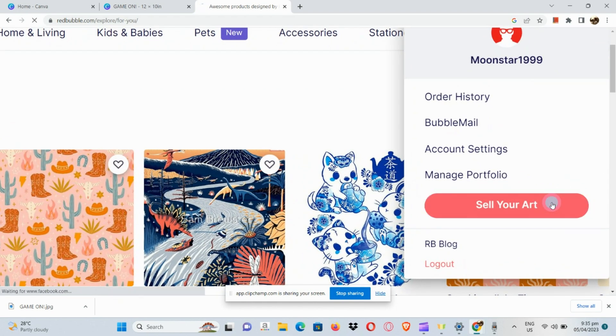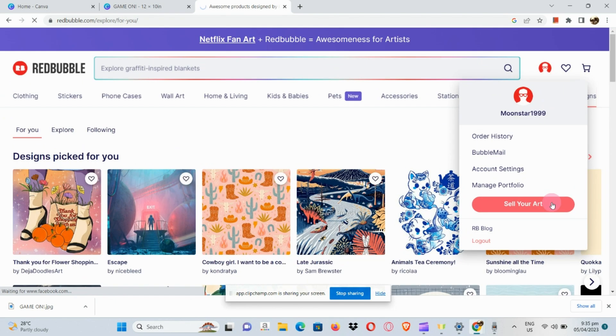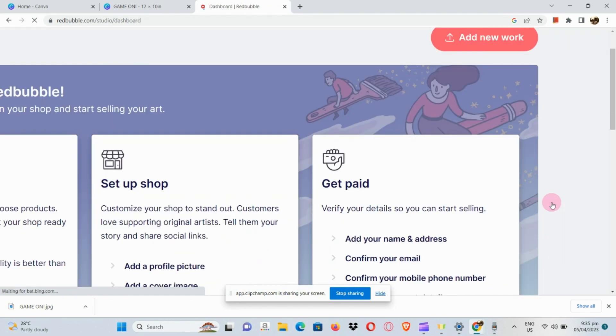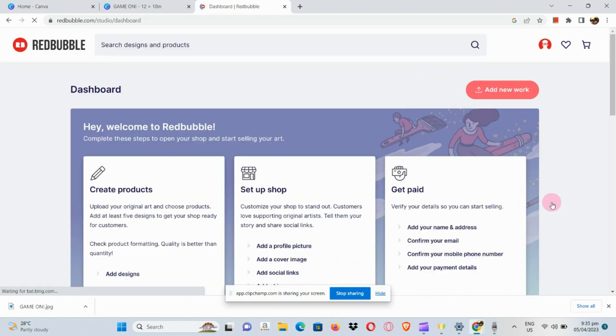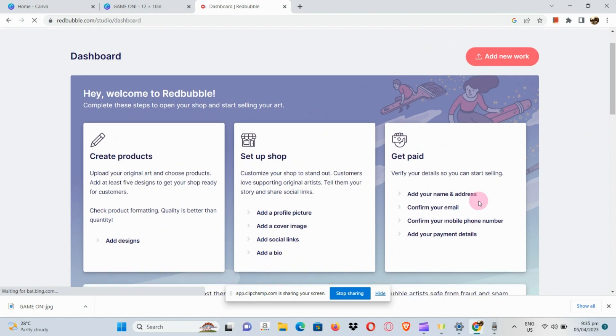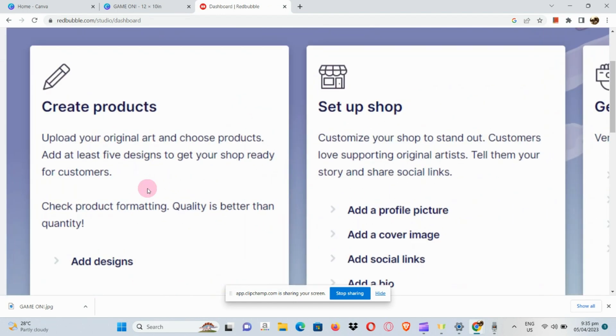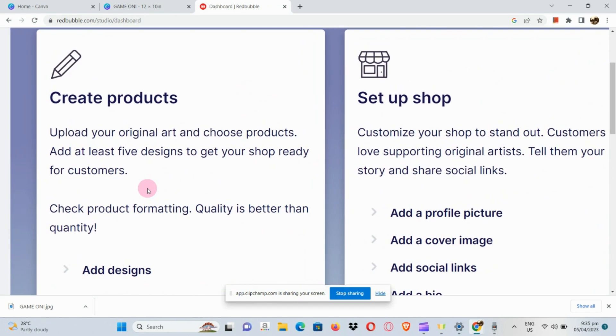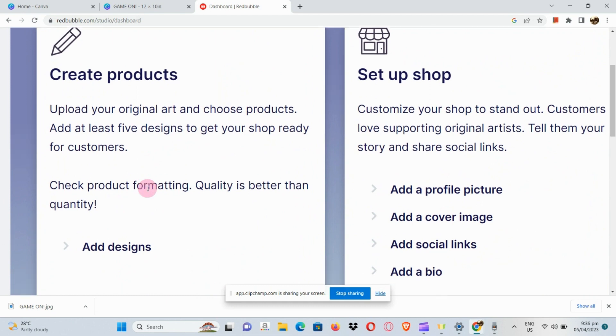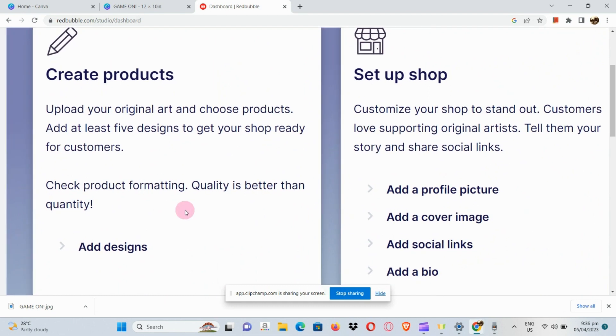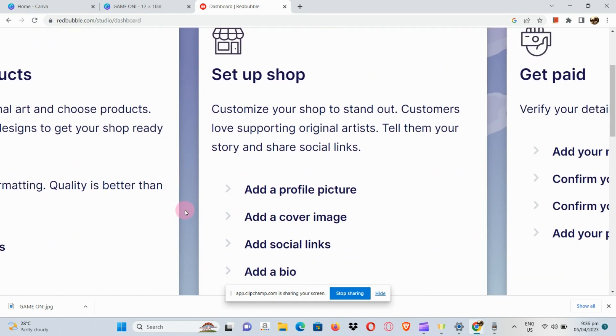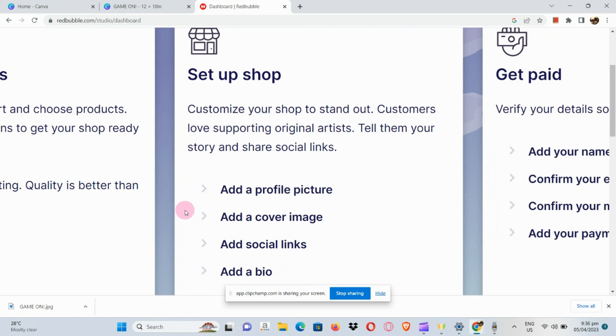Let's go to our account and simply click the sell your art button. Once you've clicked on the sell your art button, it will route you to a dashboard.